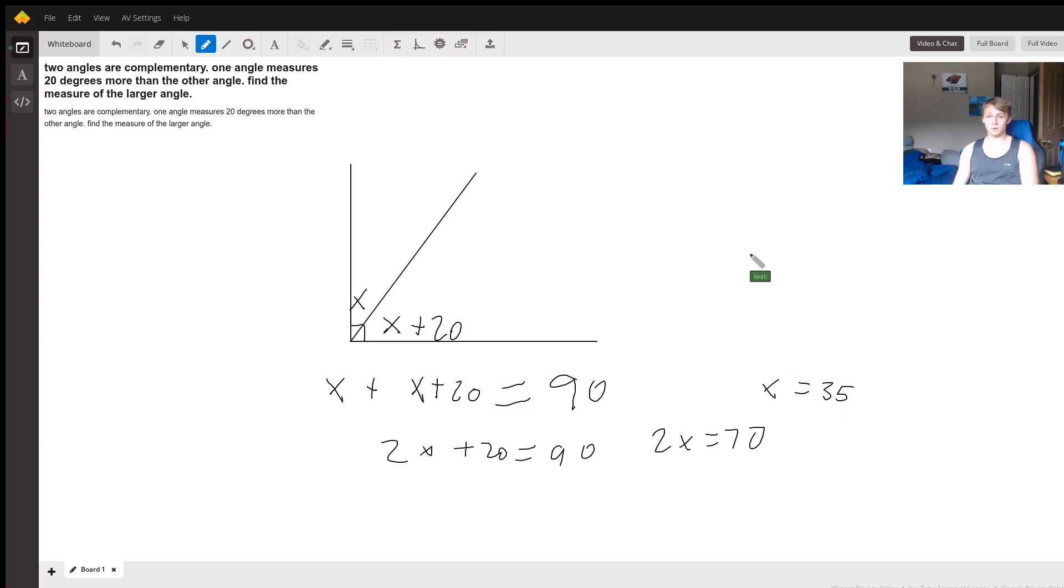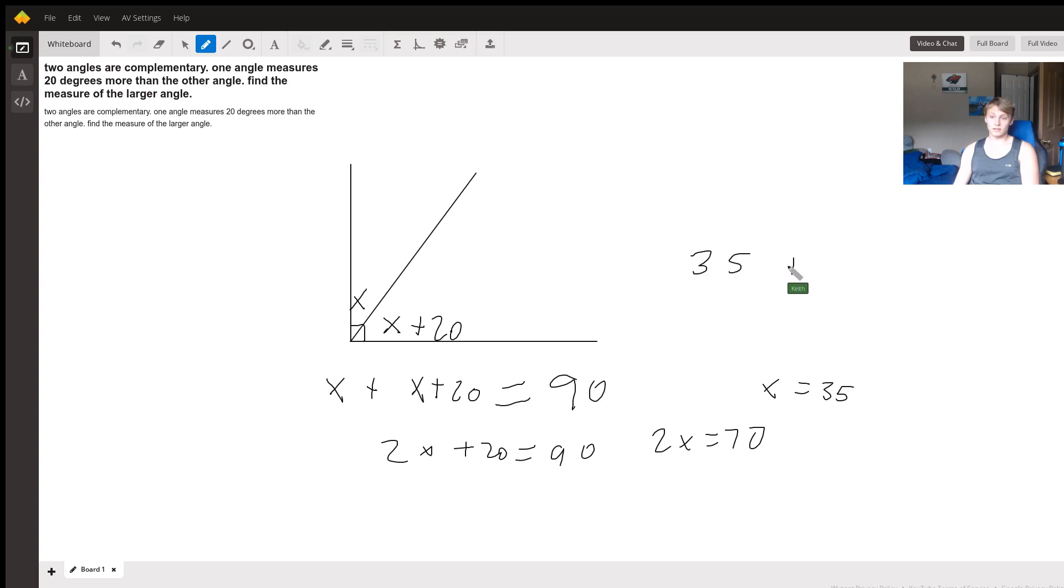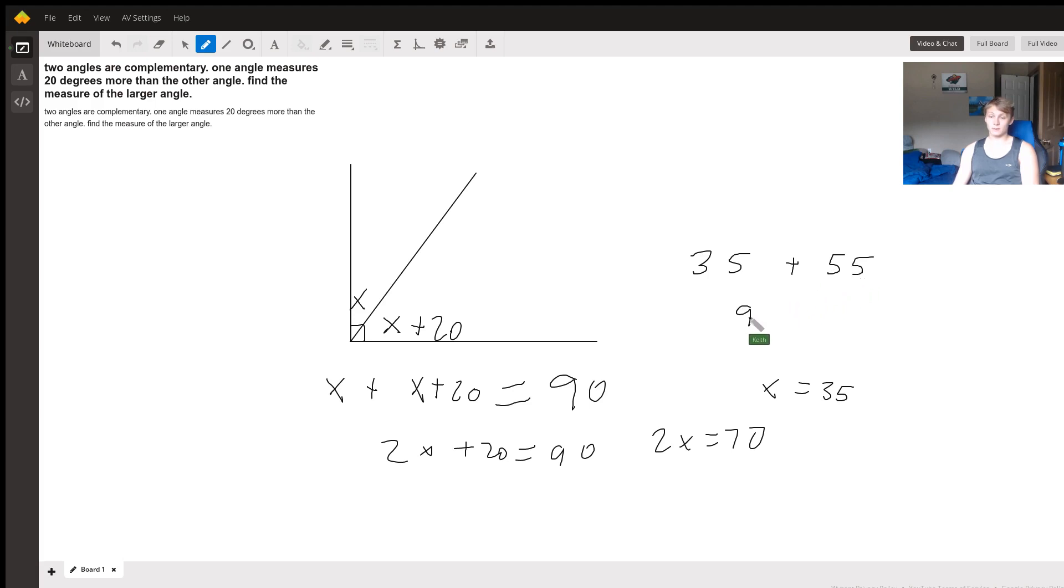So x is equal to 35, and we're going to check to make sure this is true. So if our one angle is 35 degrees and our other angle is 20 more than that, then it must be 55 degrees. And 35 plus 55 is equal to 90.